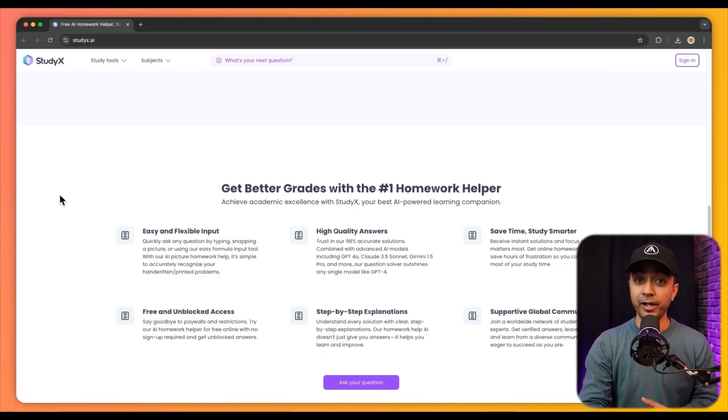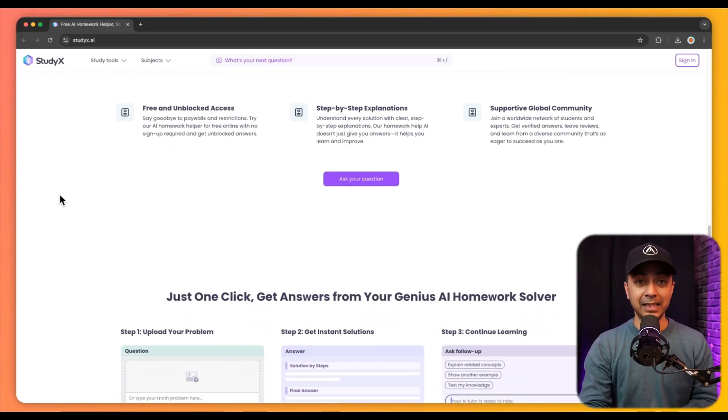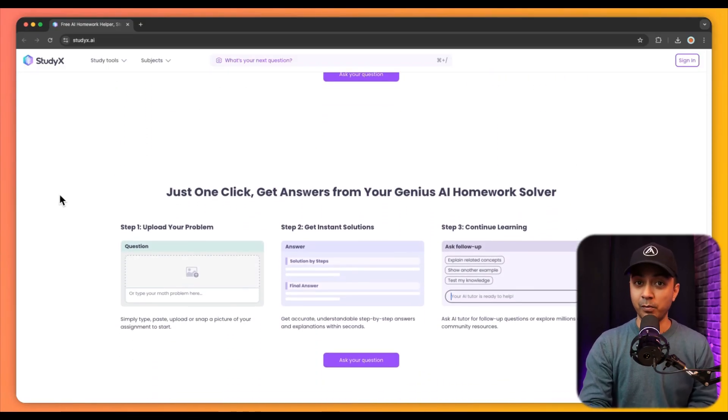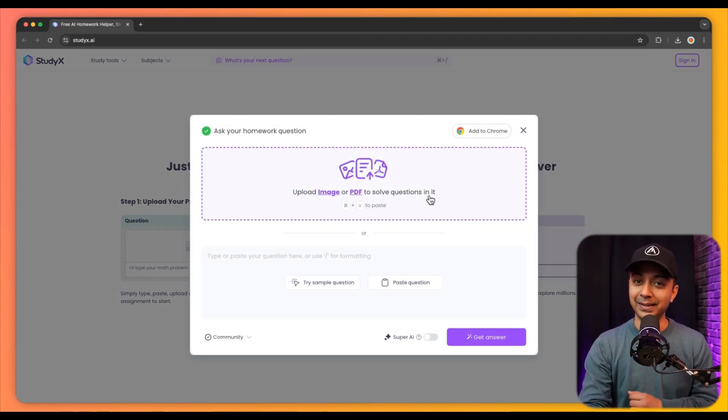By offering reliable and tailored support, StudyX AI significantly enhances students' academic performance and boosts their confidence in tackling complex subjects. Number 3.